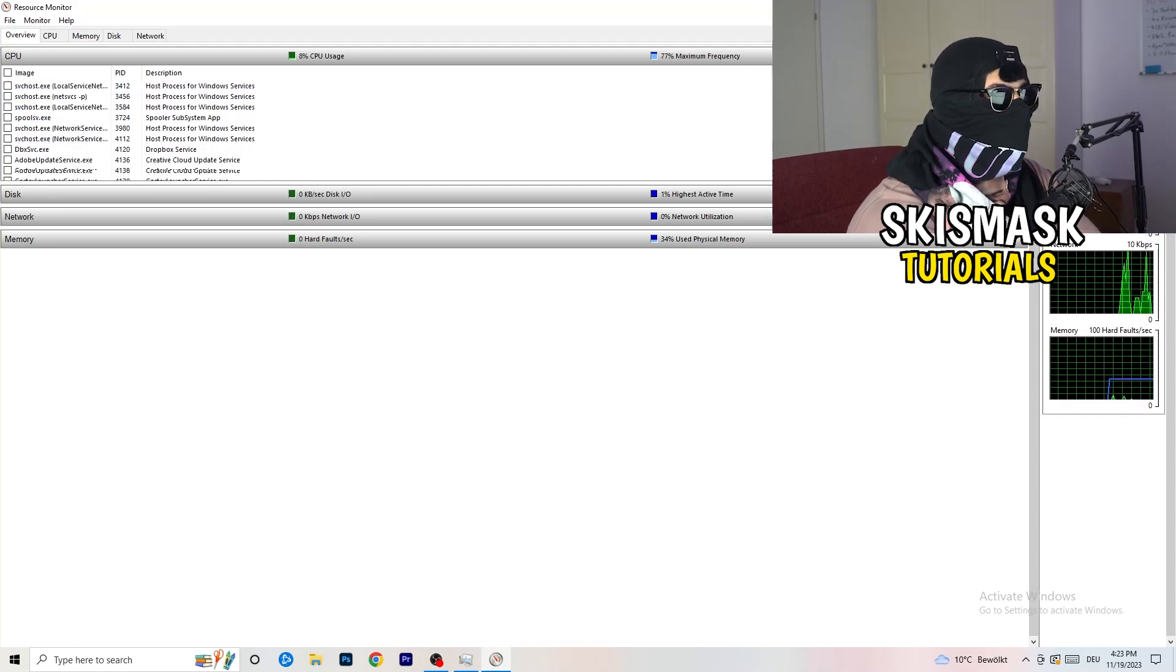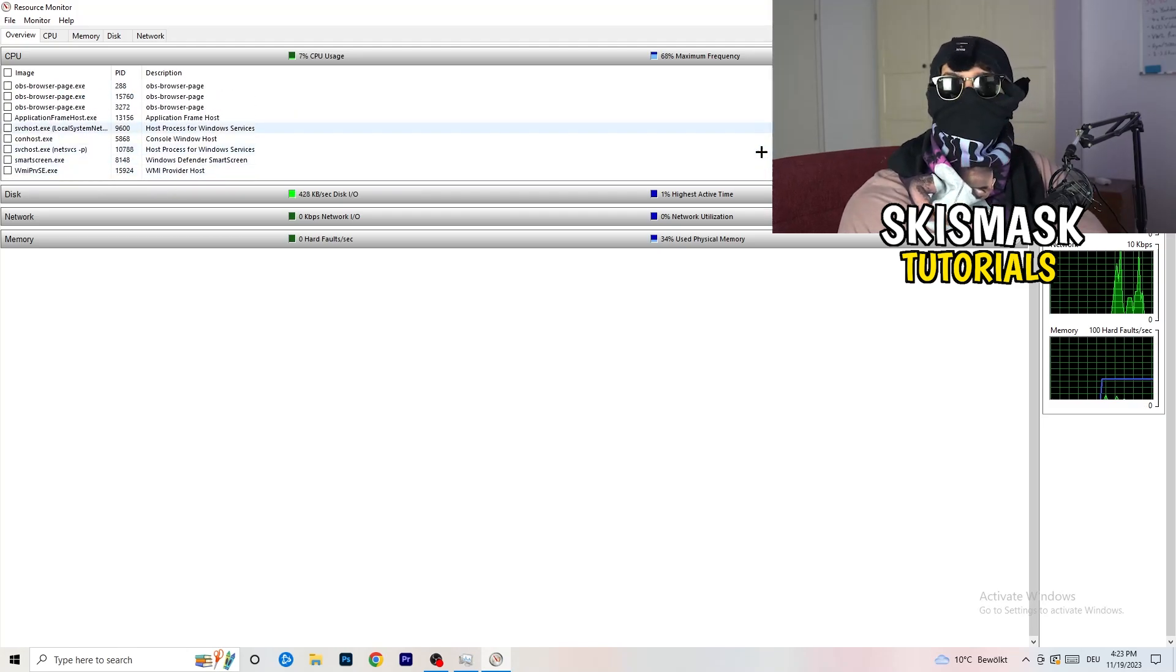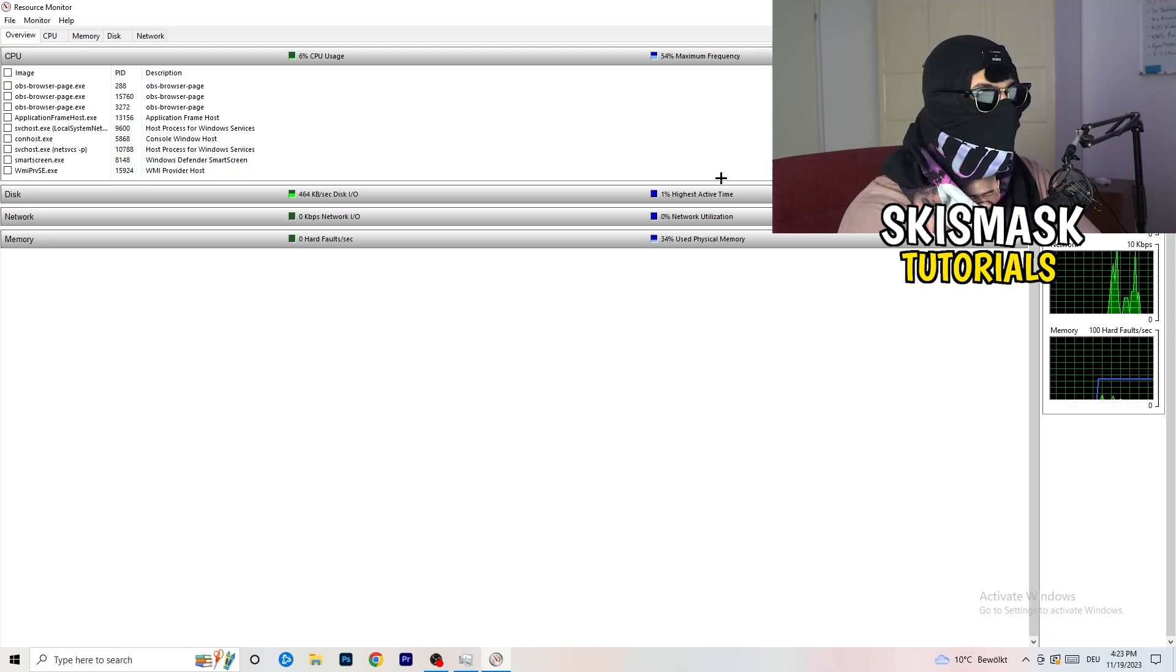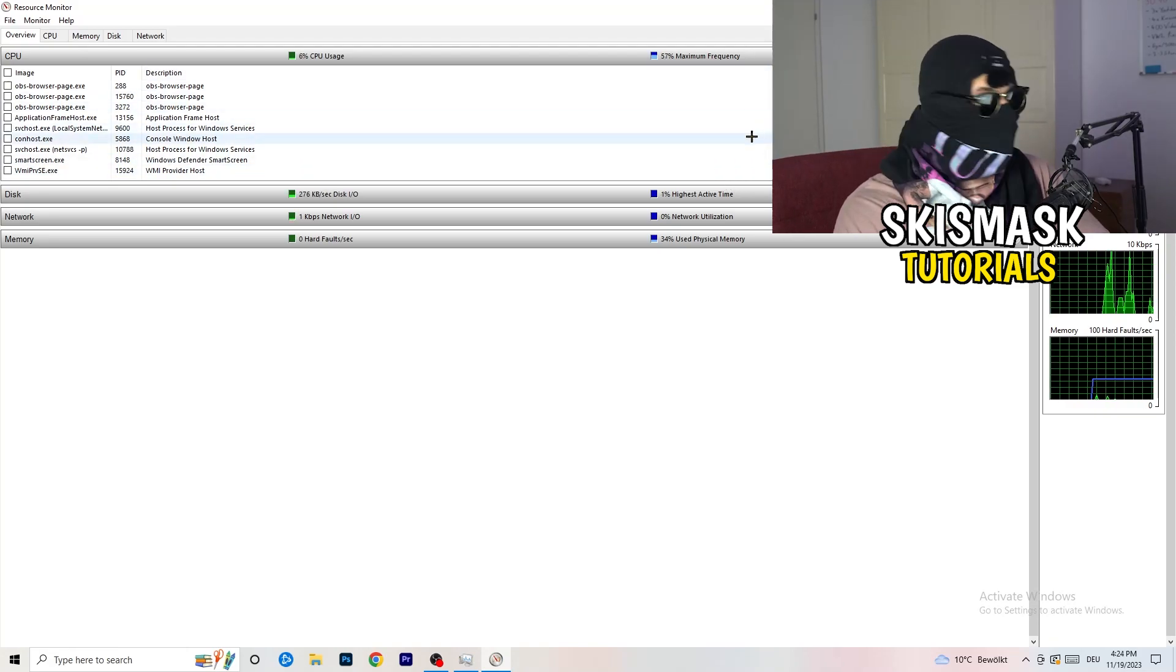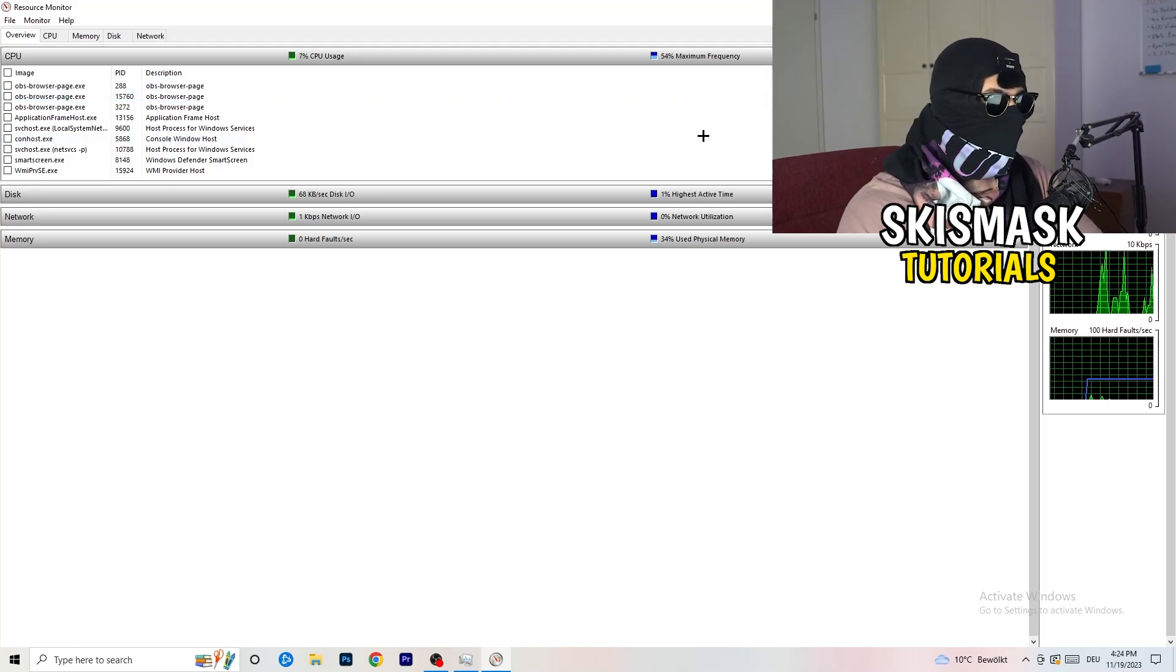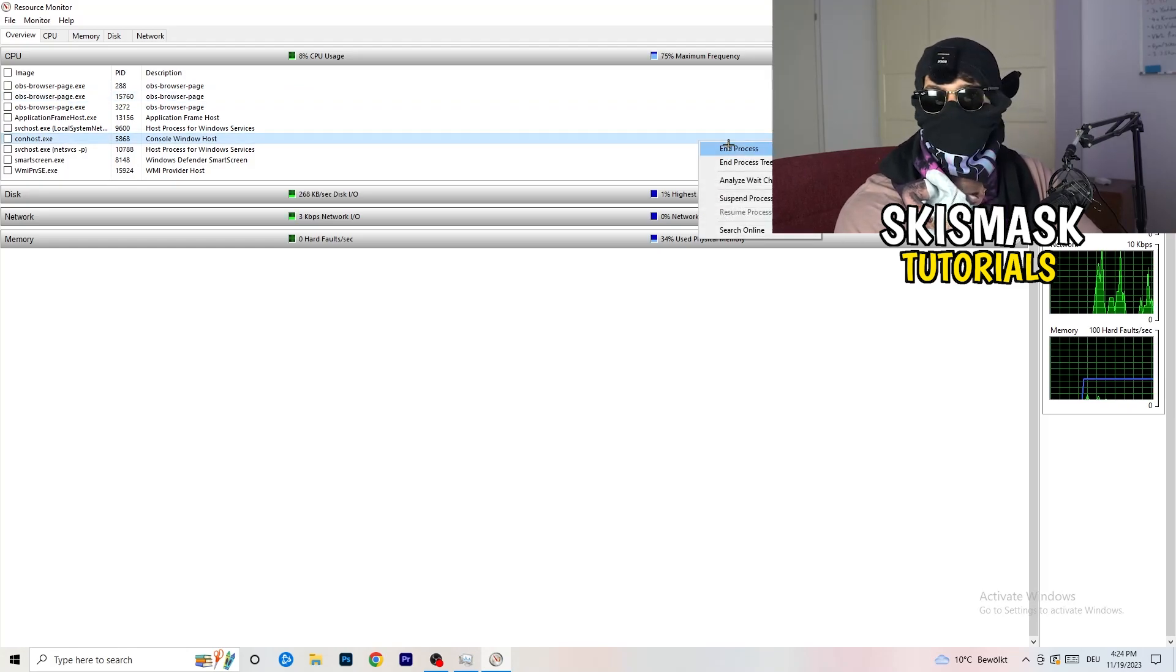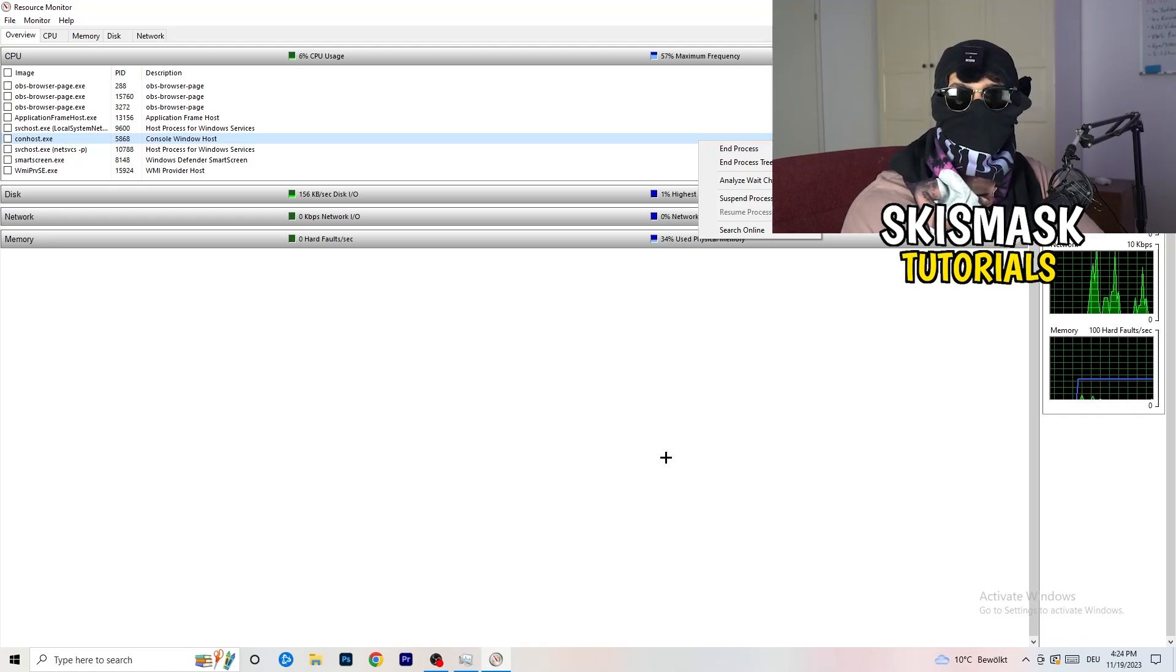You need to go down and start ending every single task which is currently using your Wi-Fi, your internet, ethernet, whatever, too much or in general not related to Windows or to your game. So you're gonna right click and click to end process and you're gonna do that to every single process which is currently running.